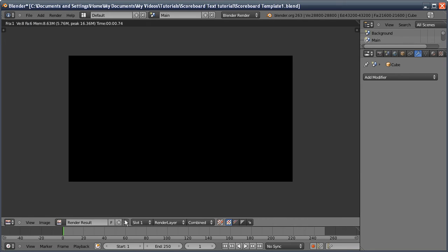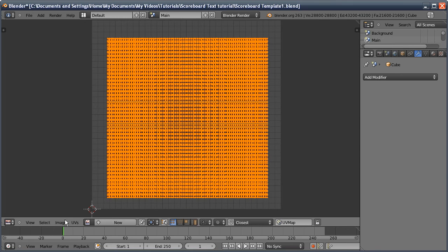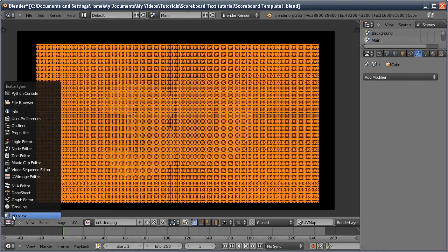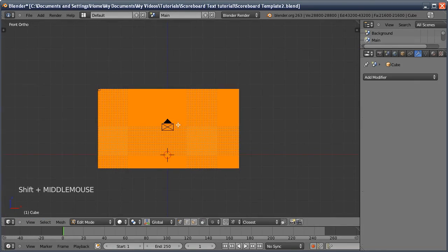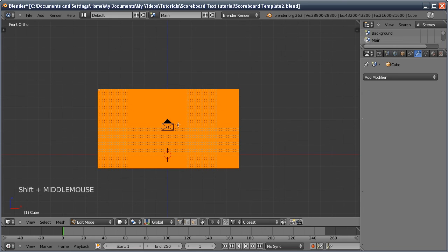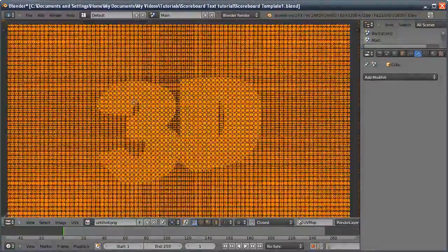Change to the UV Image Editor and clear out the render result — you can see it's quite dense. Then open the image we just rendered. Go back to 3D view and unwrap again, this time with Project from View Bounds. Back in the UV Image Editor, we've got our mesh overlaid over the image.